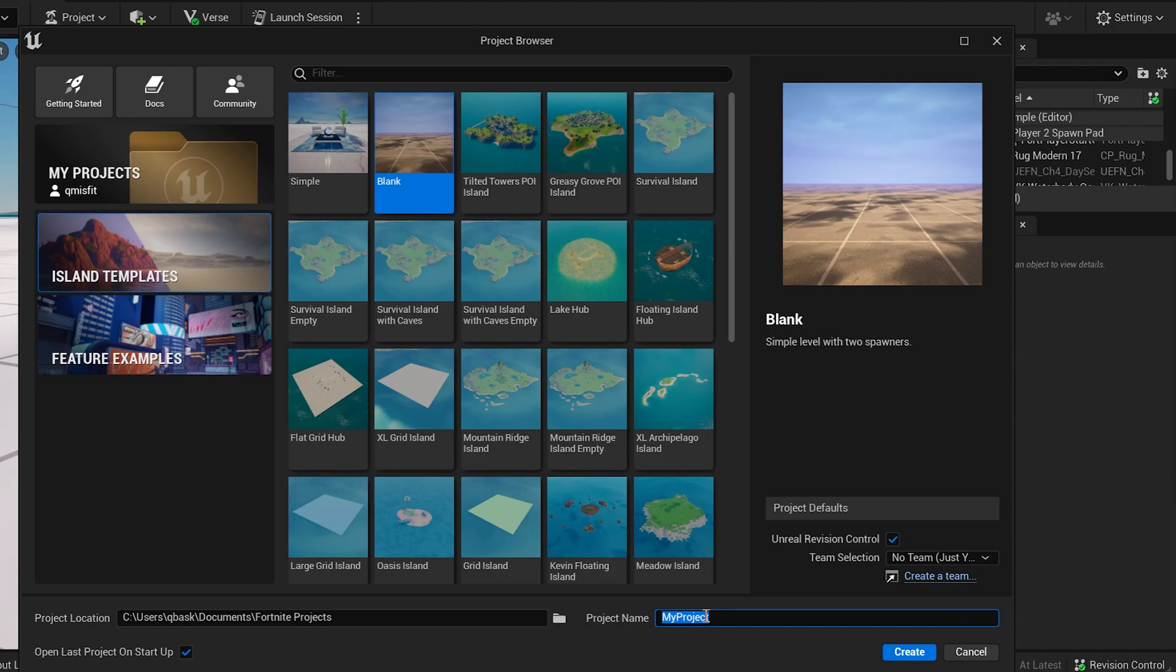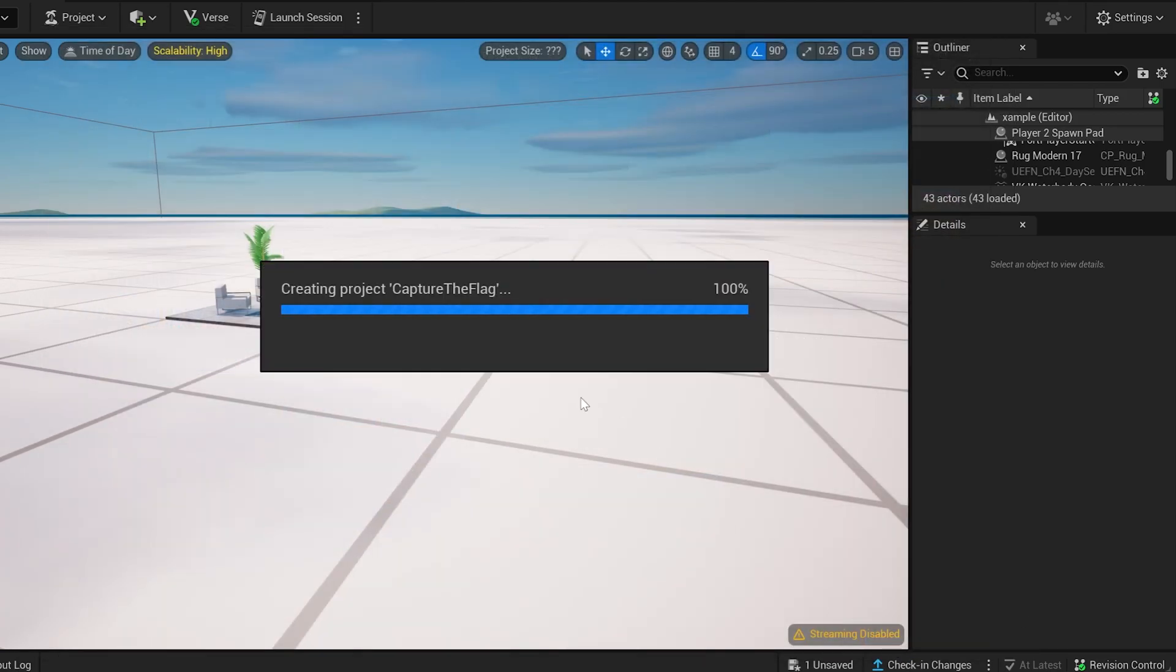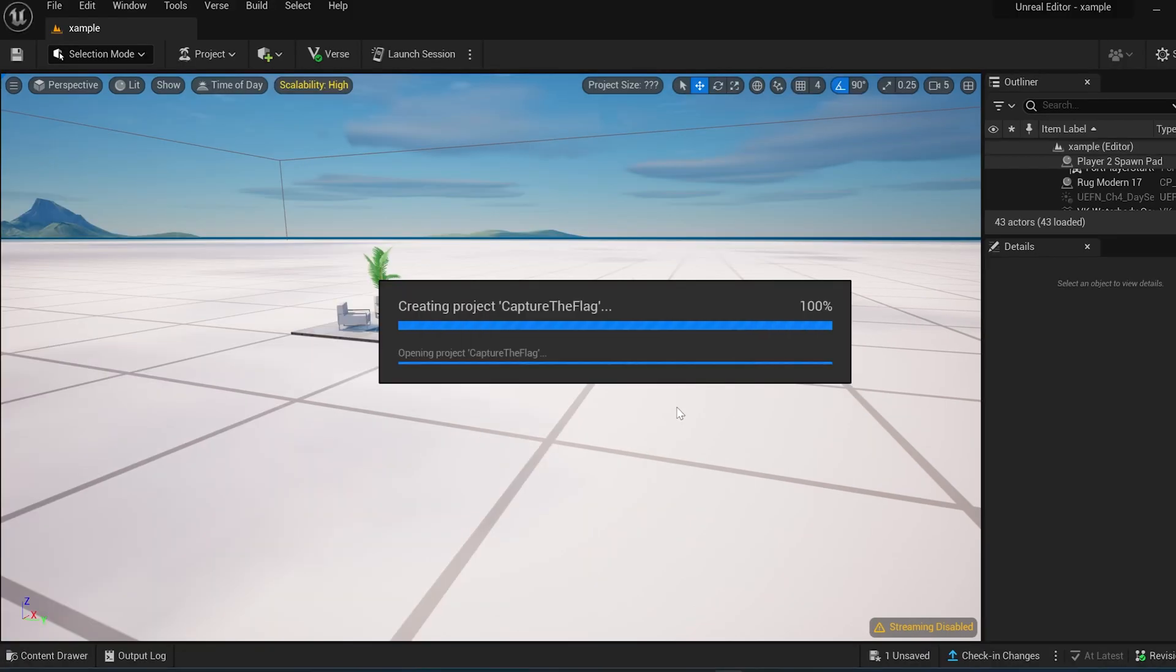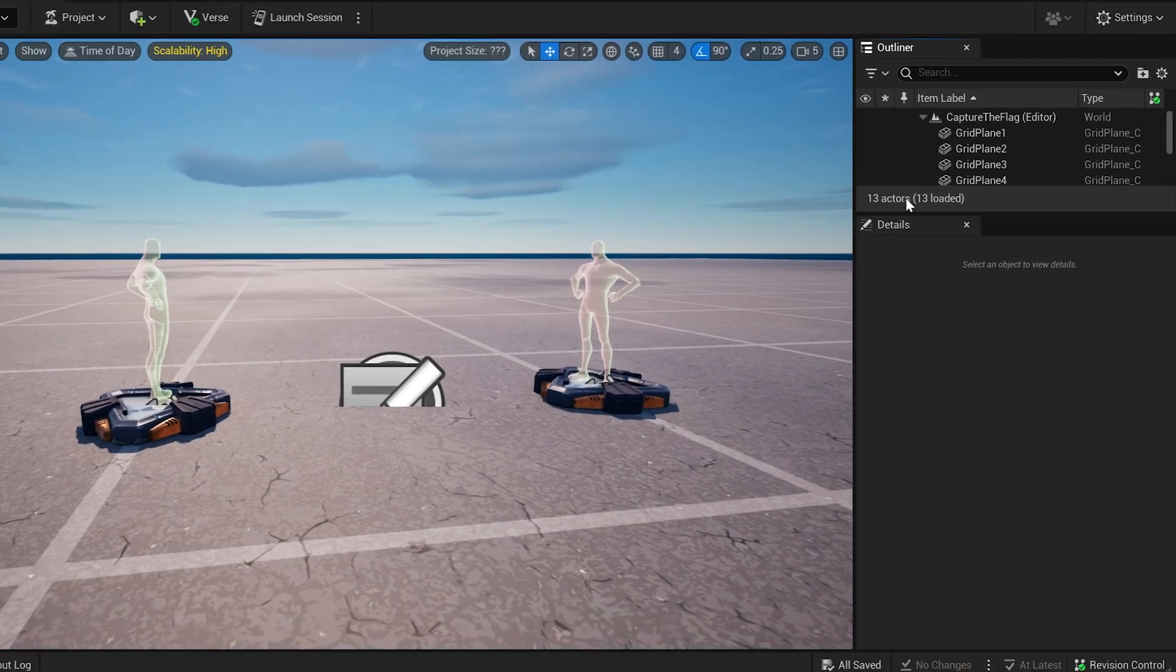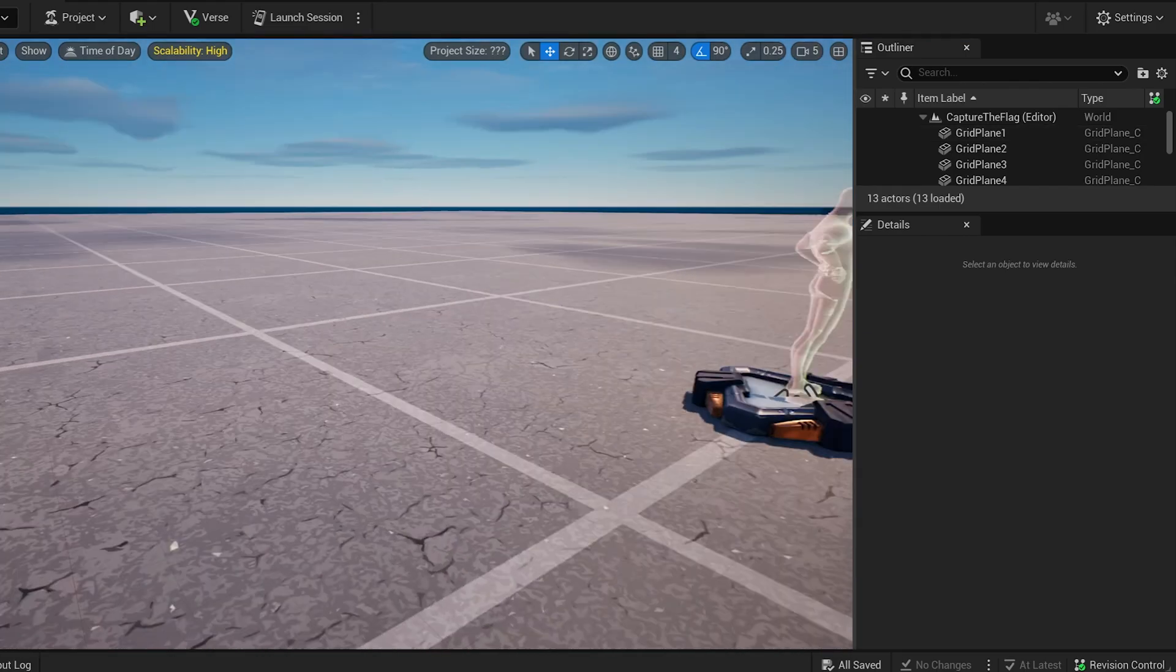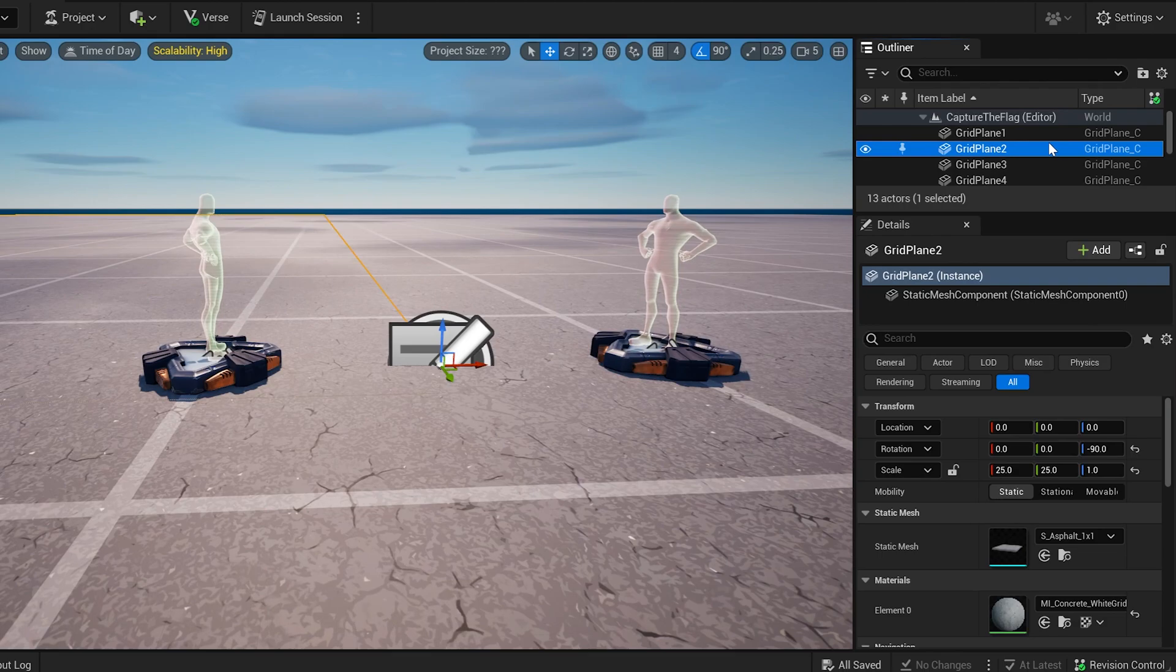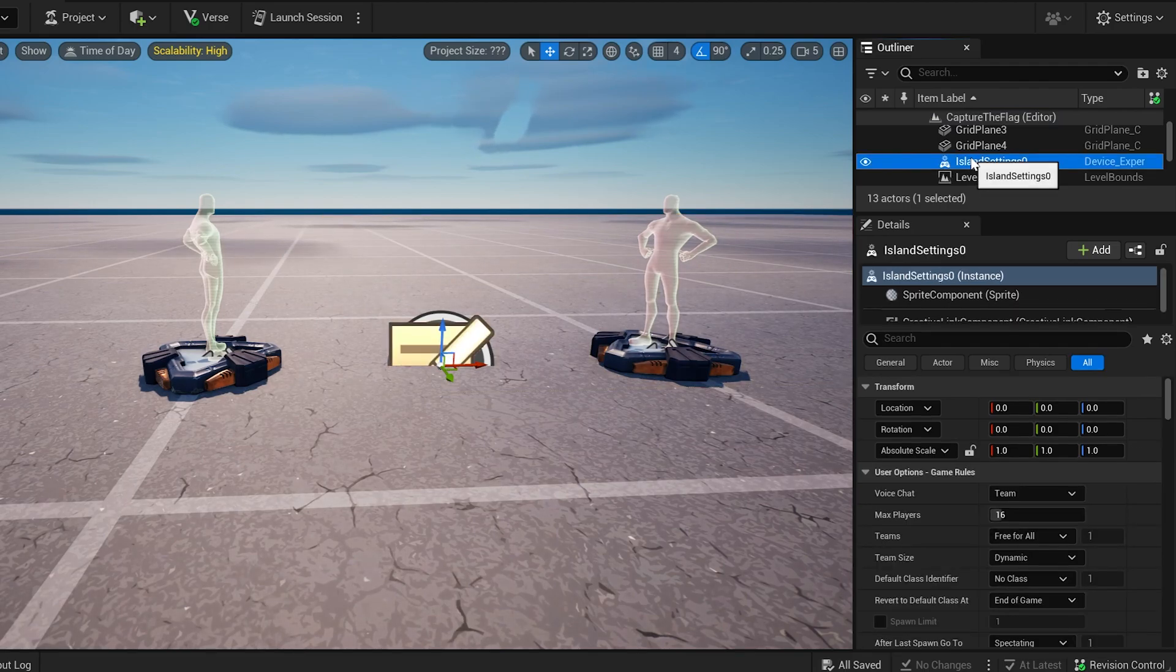So open up your Unreal editor for Fortnite and let's start with these island templates and let's get a blank one right here. And you can call it whatever, but I think we're going to make a capture the flag. Now once you've created that, you'll go into your level here and what we have to do is we're going to set some options. So these options pretty much are going to control the whole game. And the way that we get to these options is we come over here in our outliner, which this part of the engine is called the outliner, and what's here is it shows you everything that's in your scene already.